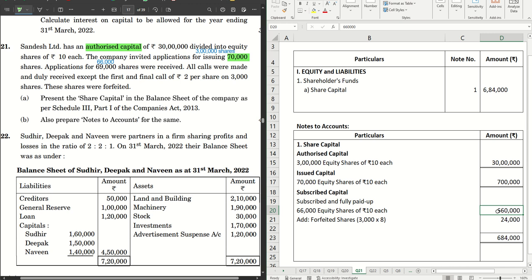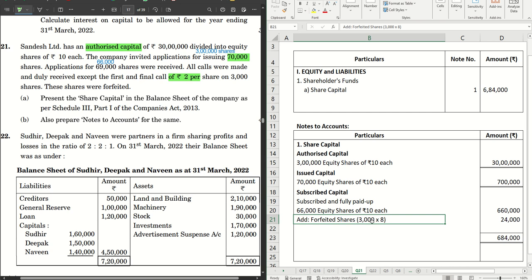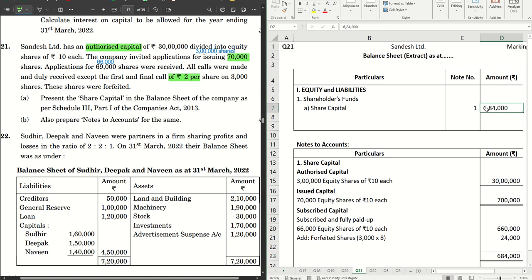Subscribed and fully paid up is 66,000 equity shares of rupees 10 each, which is rupees 6,60,000. Then forfeited shares: the final call of rupees 2 per share was not received, meaning out of rupees 10, only rupees 8 was received. That goes as your forfeited shares amount — 3,000 into 8 equals rupees 24,000. So the total comes to rupees 6,84,000, and that goes into your main balance sheet as share capital under note number one.